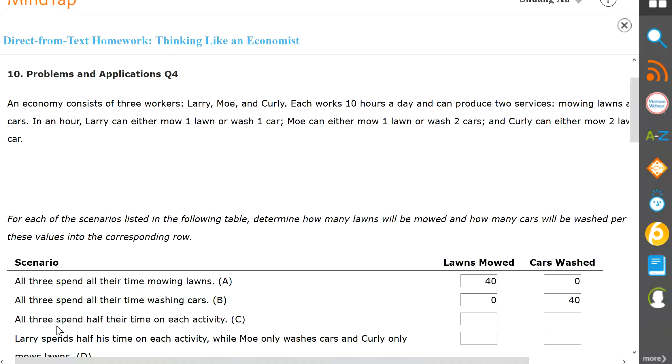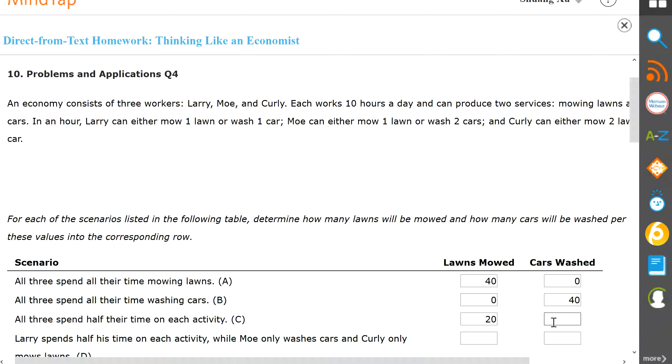Now next, all three spend half the time on each activity. So half and half, you're going to have five lawns from Larry, five lawns from Moe, and then 10 lawns from Curly. That'd be a total of 20 lawns. And then for cars, there'll be five cars from Larry, 10 cars from Moe, and then five cars from Curly. That'd be another total of 20 cars.